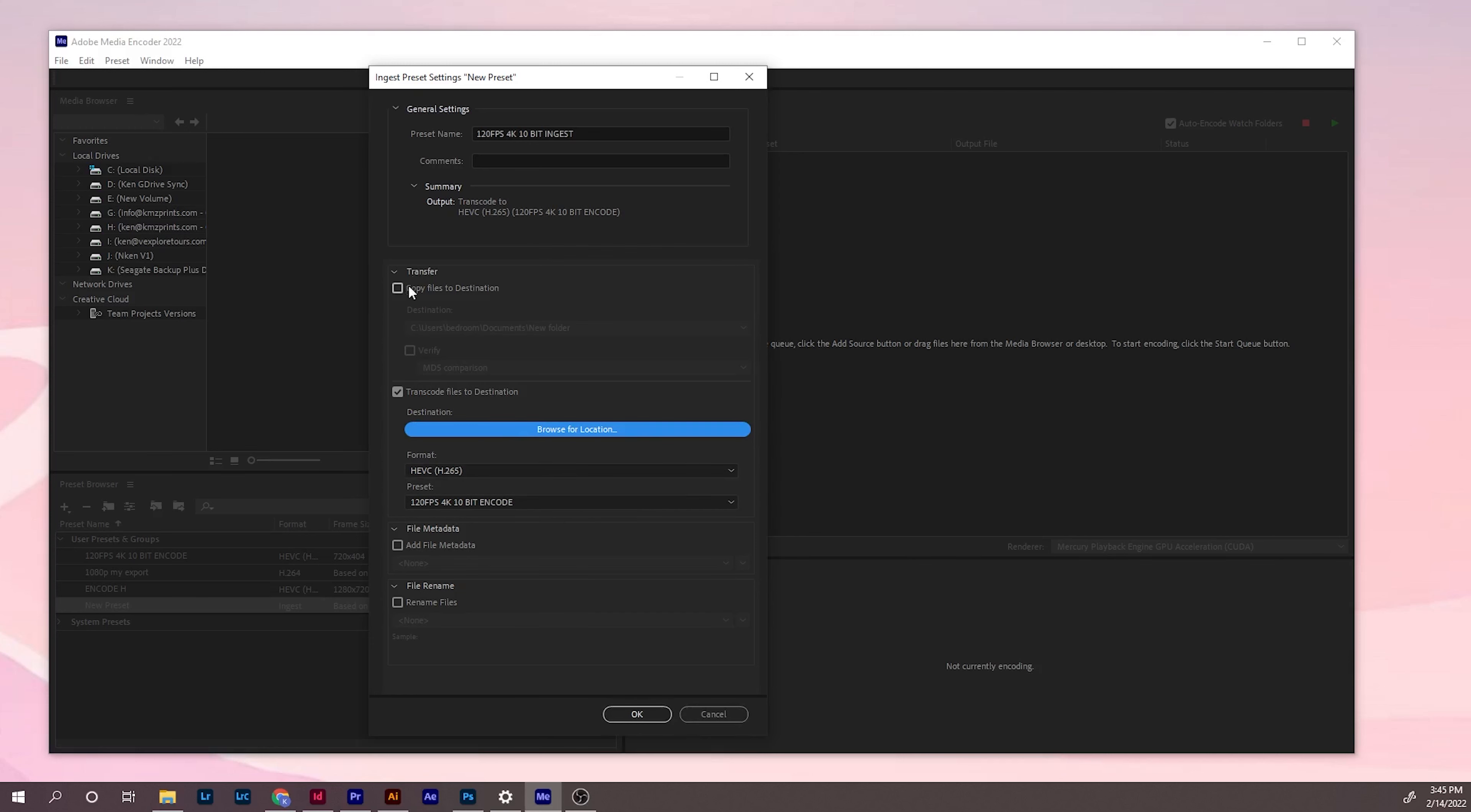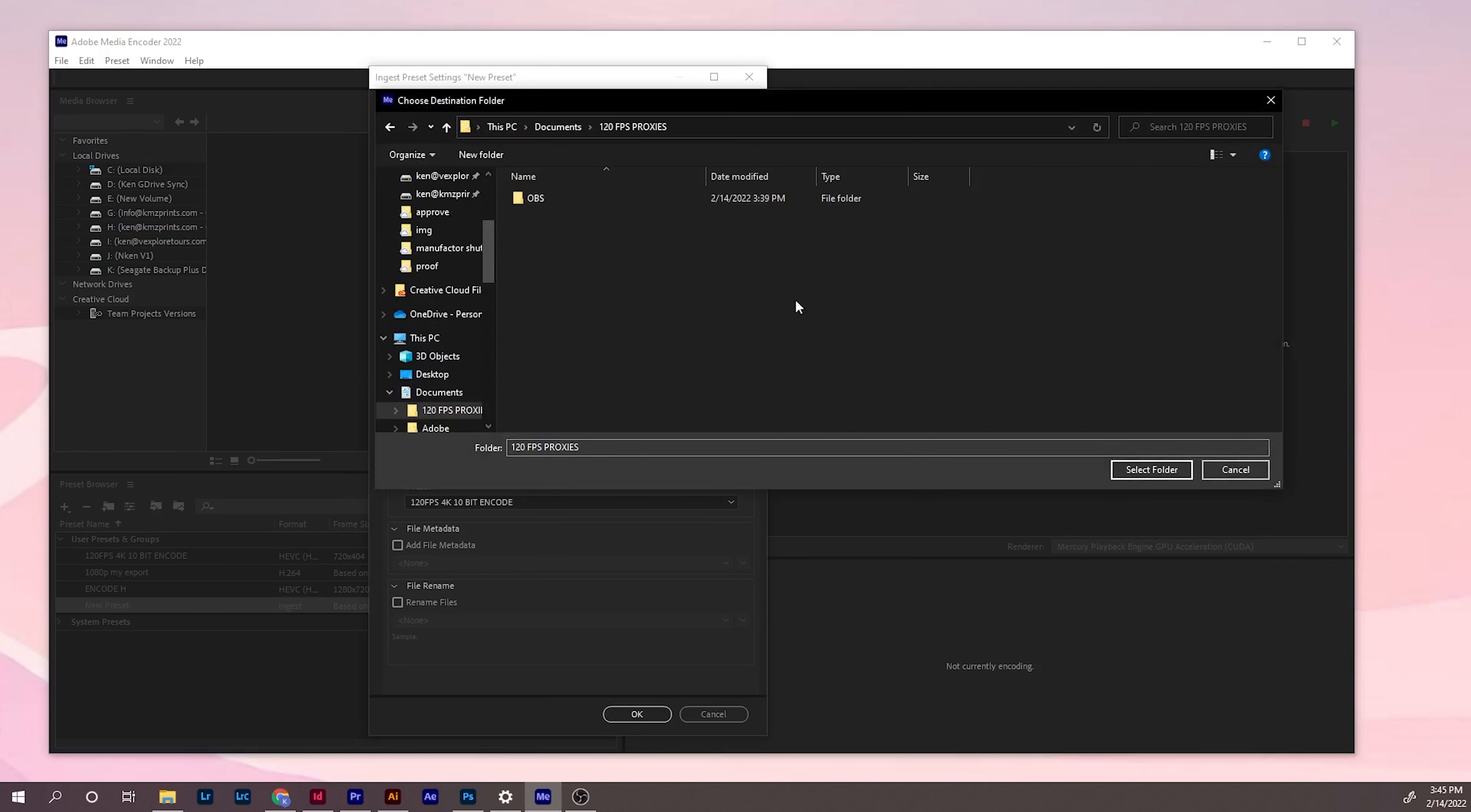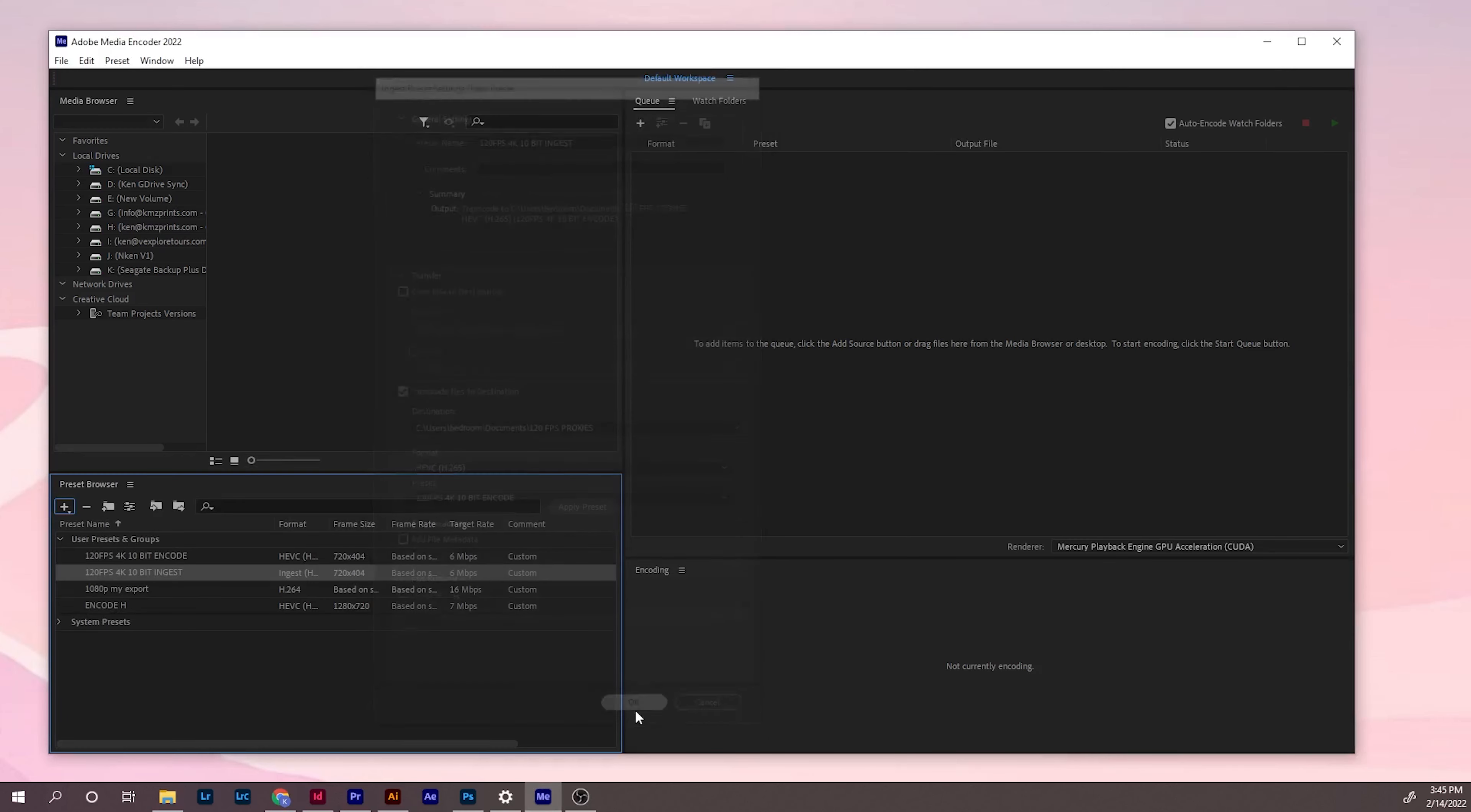You don't need to check this. But what you need to do is check here, this destination. Like I said, this destination folder is not really important. You can choose any folder you want. Just click OK. Make sure it's H.265, 120 FPS, the encoding that you made earlier. Then click OK.